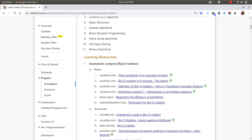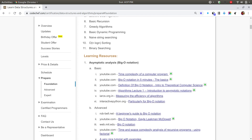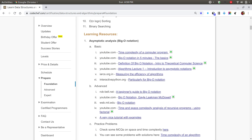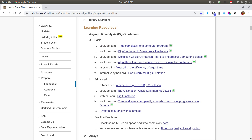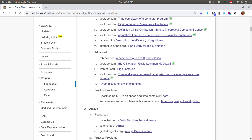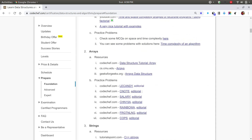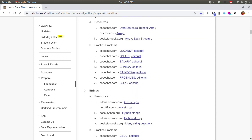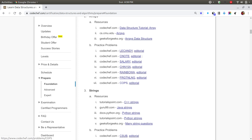The first topic is Asymptotic Analysis or Big O Notations. There are pretty good links for the same — if you visit each of the links, I hope your basics regarding Big O Notations will get clear. Second is Arrays, where we have a few problems involving arrays and some basic logic. Today I shall show you the solution for the problem COPS. The above problems are easy and you can refer to the editorial for those solutions.